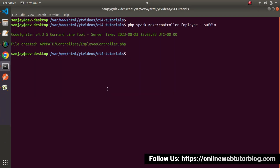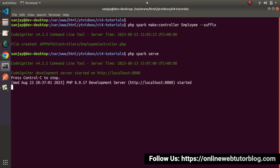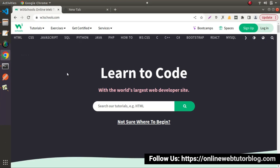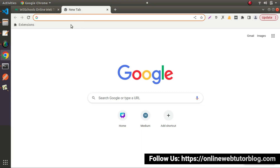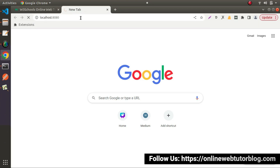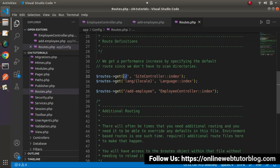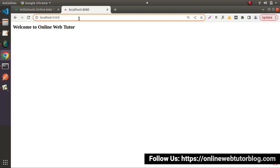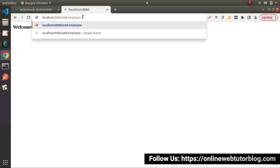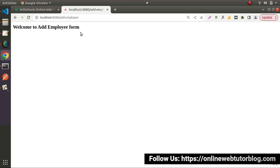Back to terminal, let's start the development server with php spark serve. Press enter — development server started. I will copy the project URL, back to browser, open a new tab and paste our project URL. It will open the landing page which calls SiteController's index method. But I am interested to open add-employee, so forward slash add-employee — and we can see 'Welcome to add employee form.'